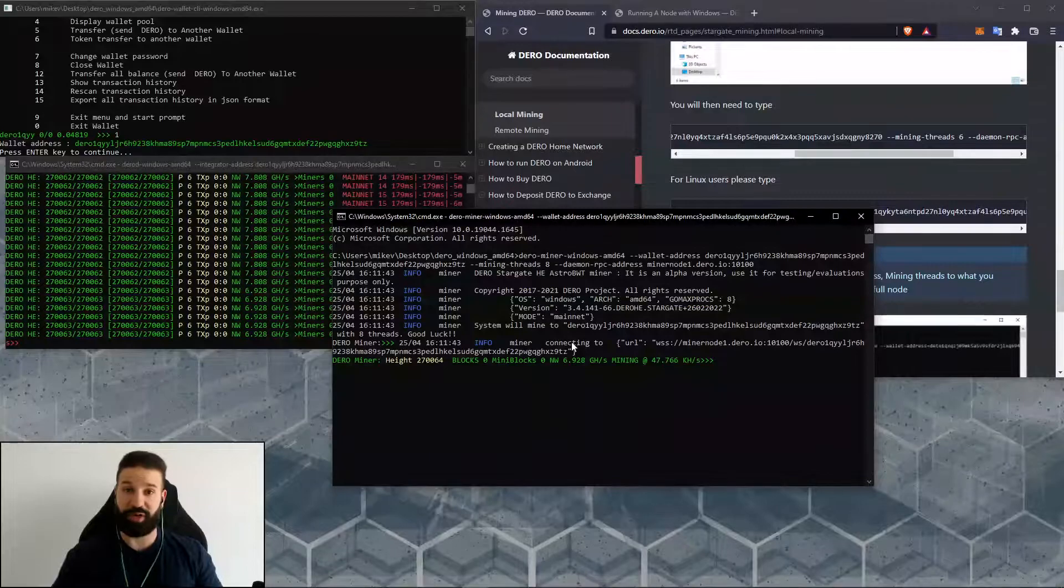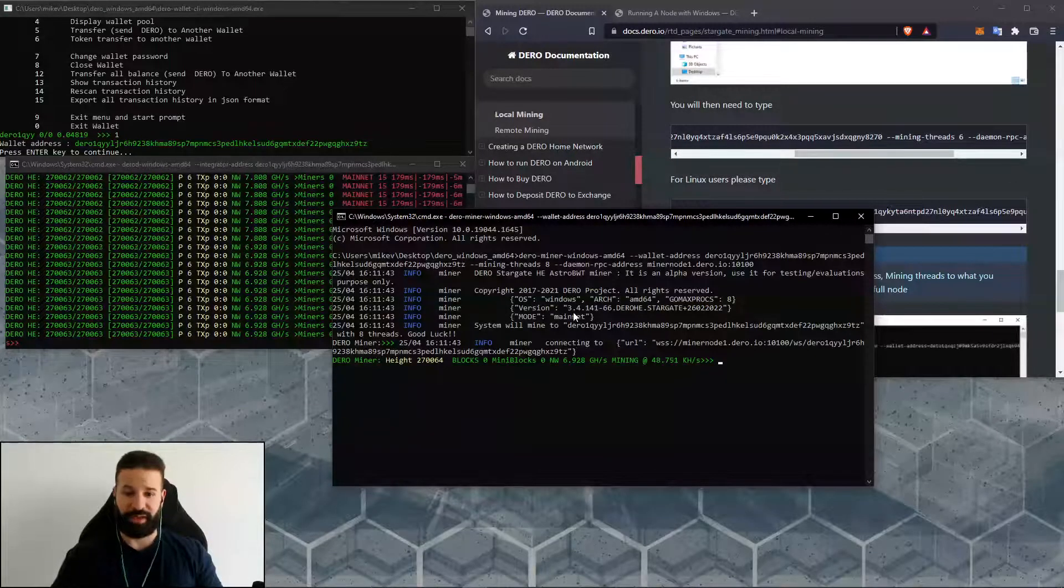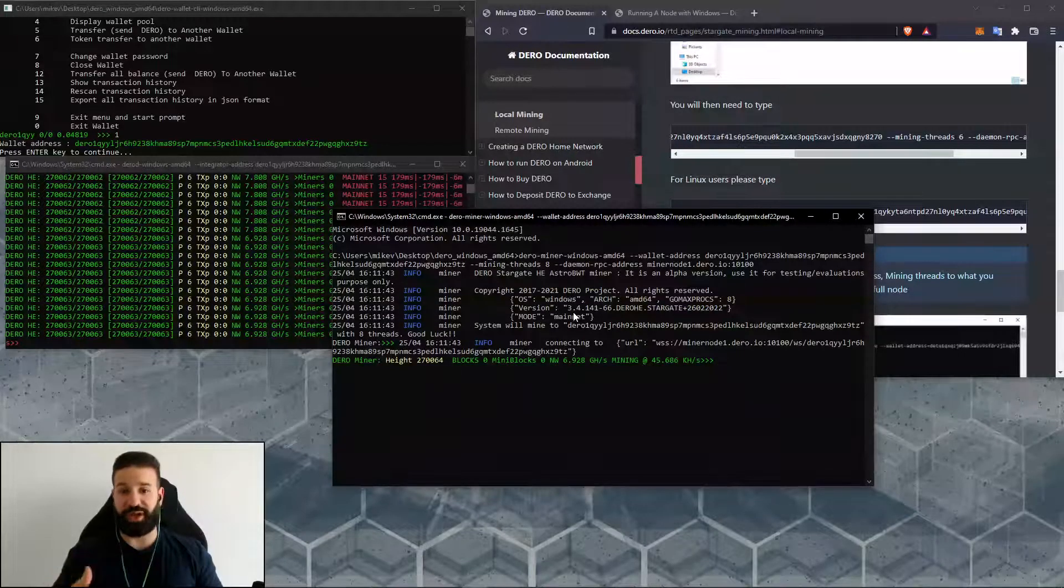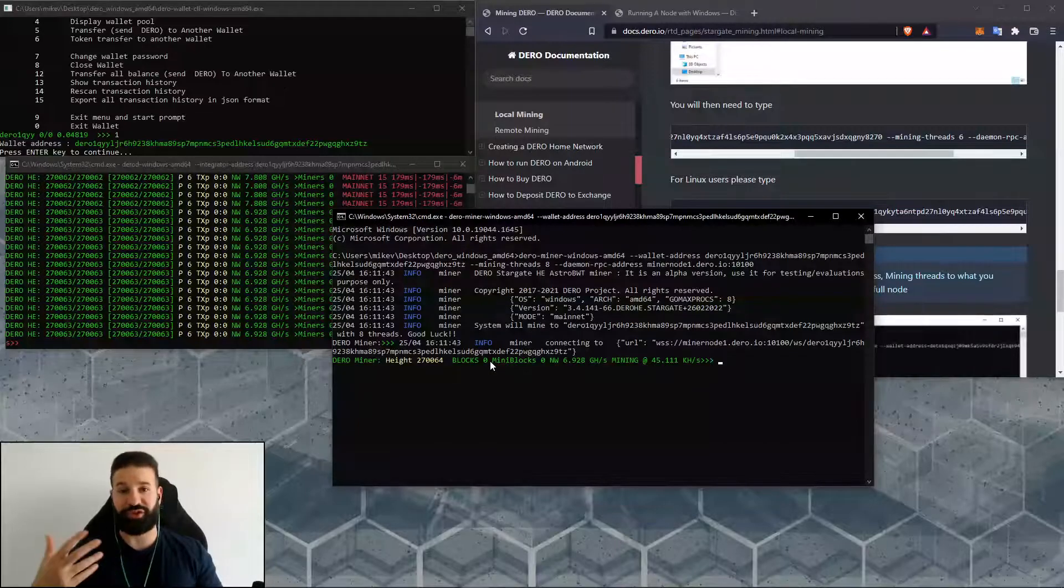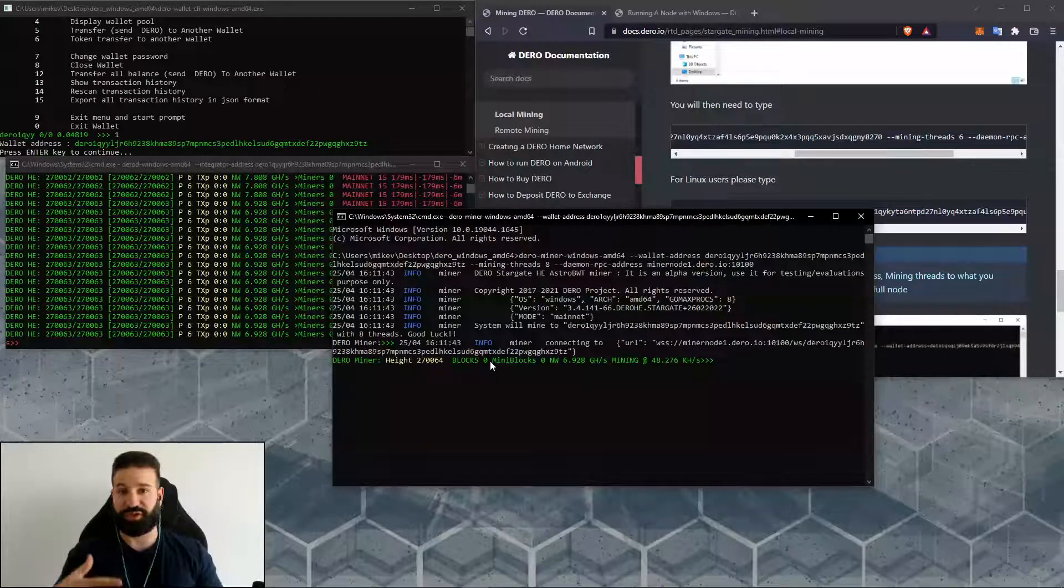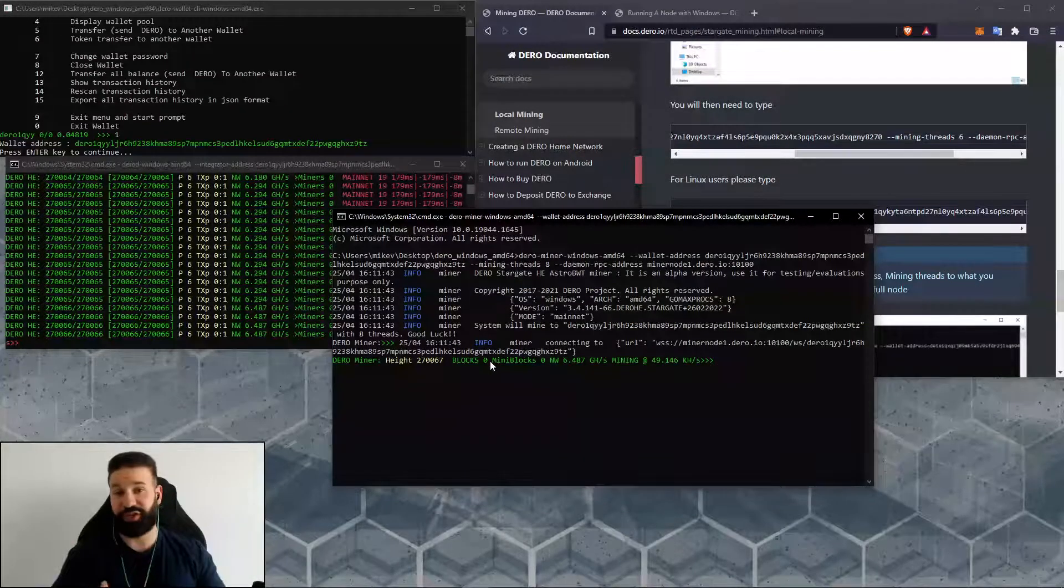If for some reason you get a registration error here on your miner, if you've already registered your wallet, you can just ignore that warning. That's it for today's short video.